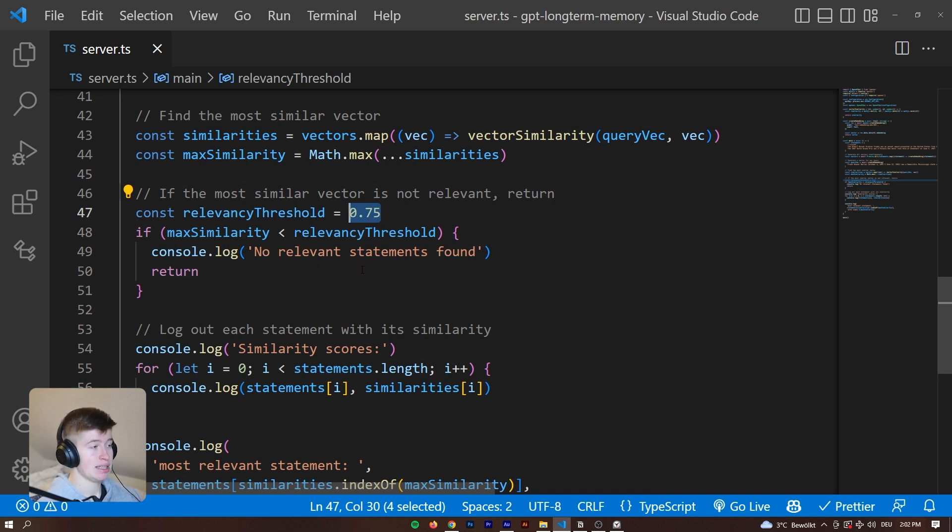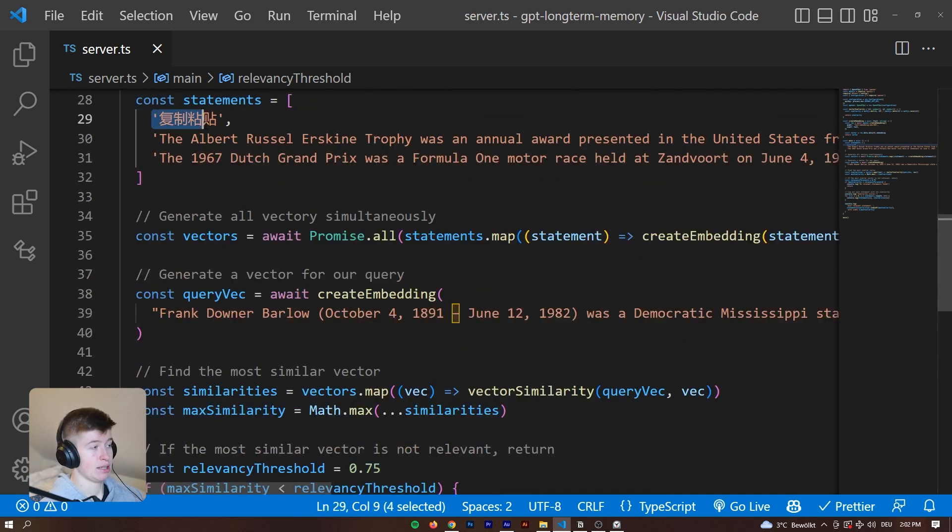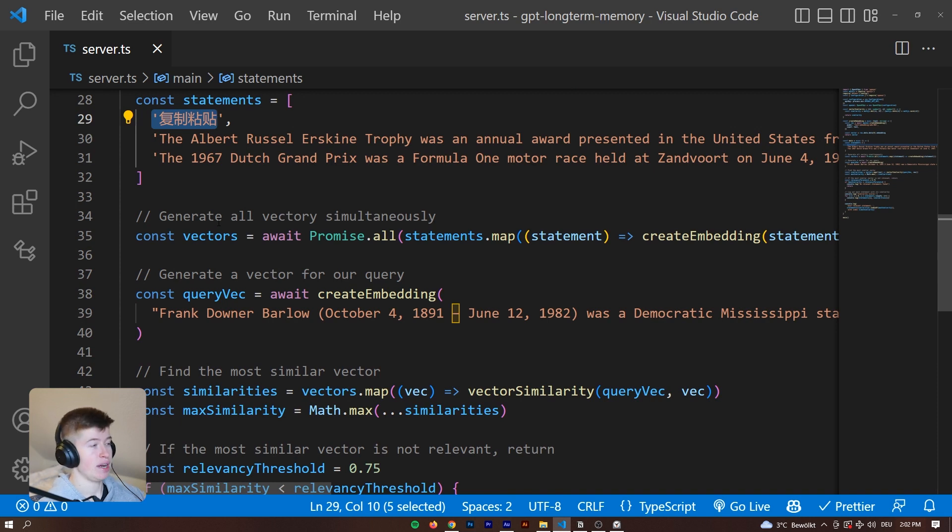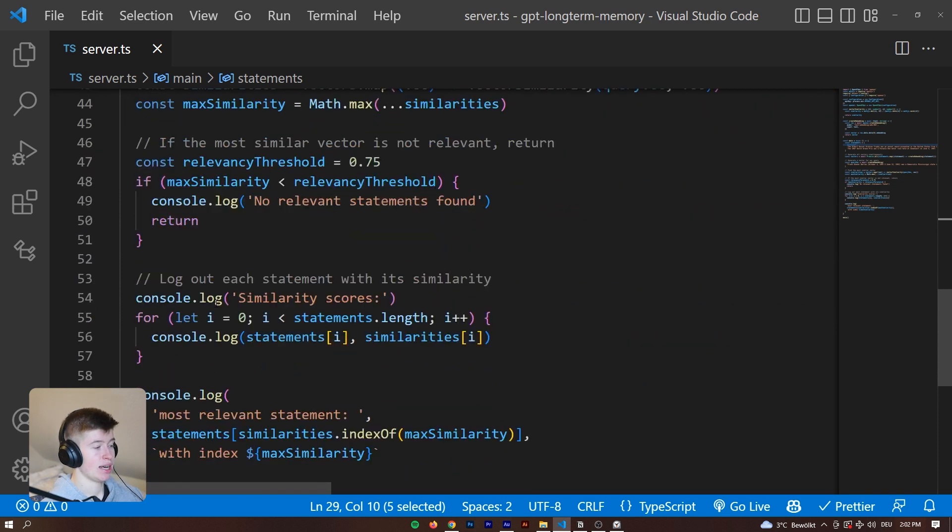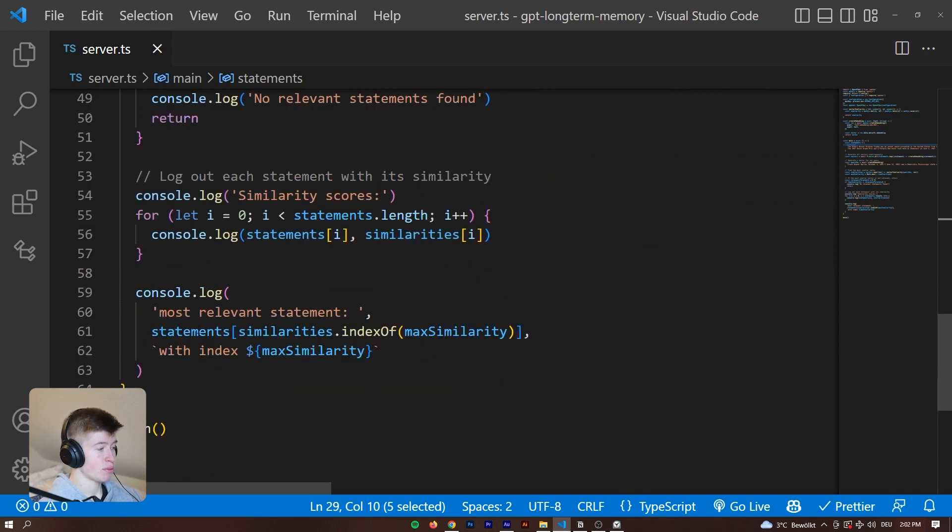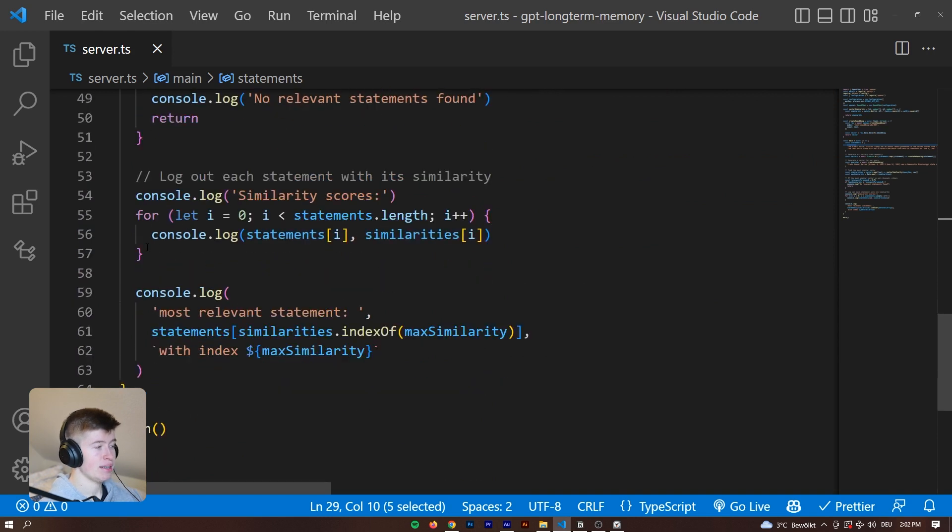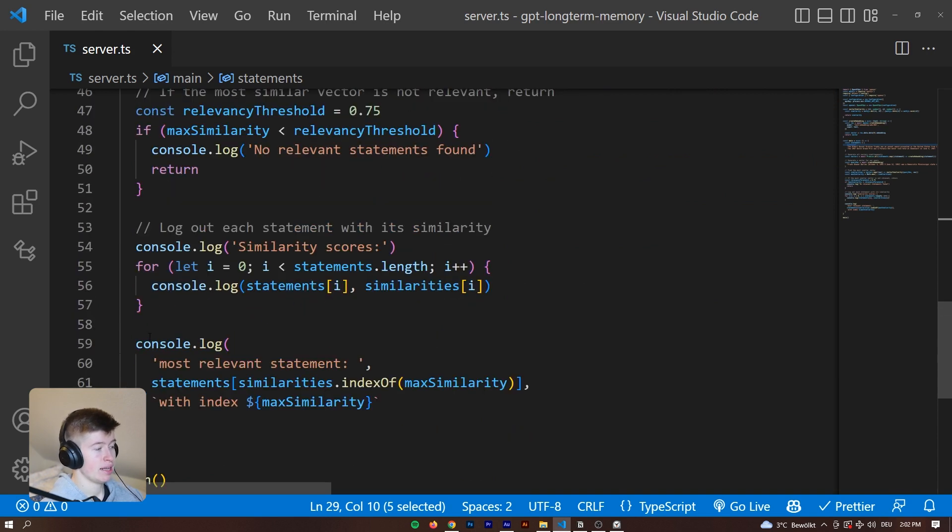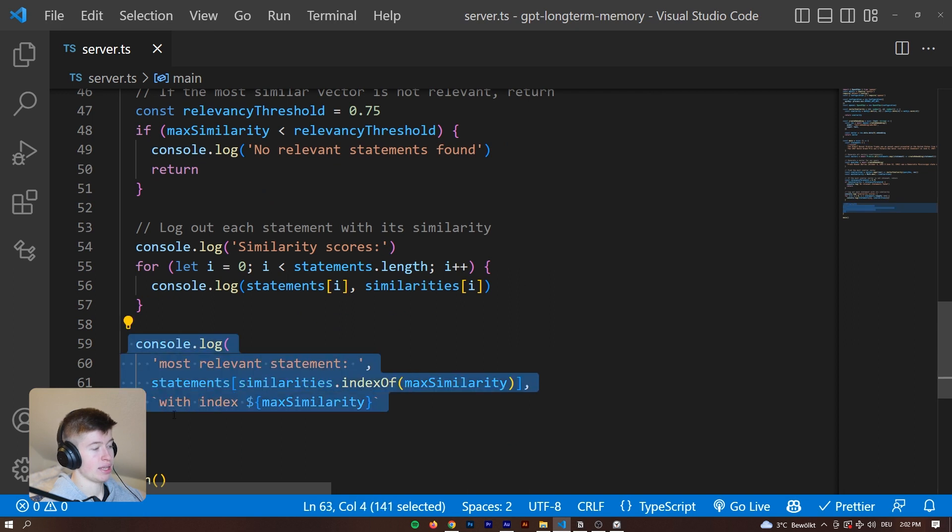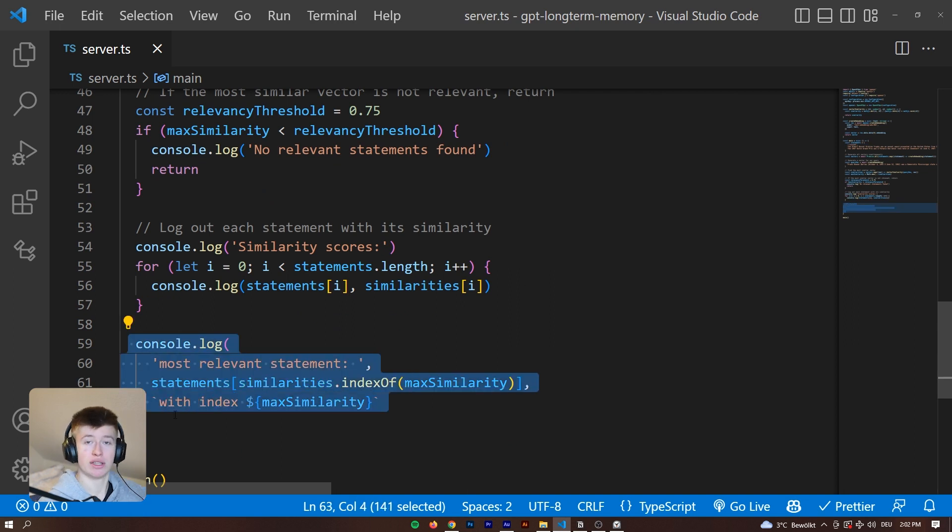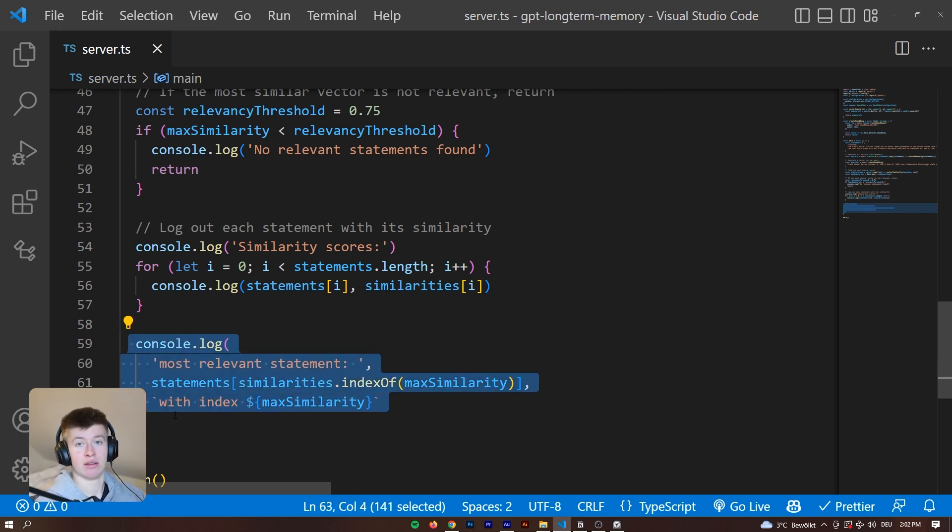And that's all the magic there is to it. That's how you can do semantic indexing of your statements or of articles or of anything that you want to be searchable by meaning, and not by actual text match. Then we can see we have a threshold, and we get the most relevant statements at the end, or if none is relevant, then none at all. And that's it. That's all there is about semantic search.